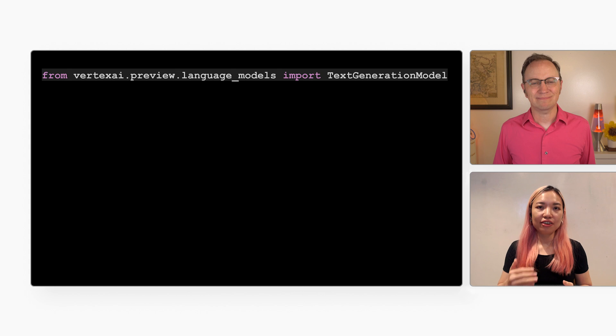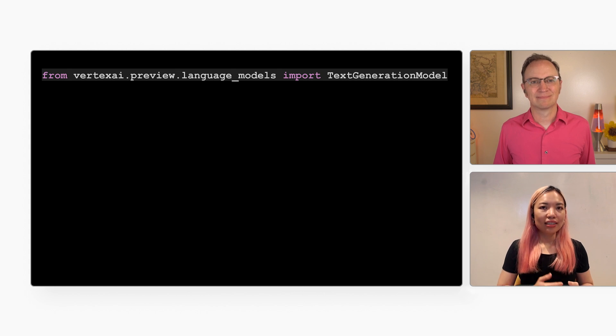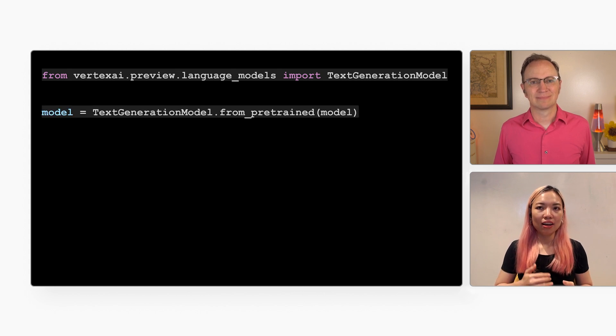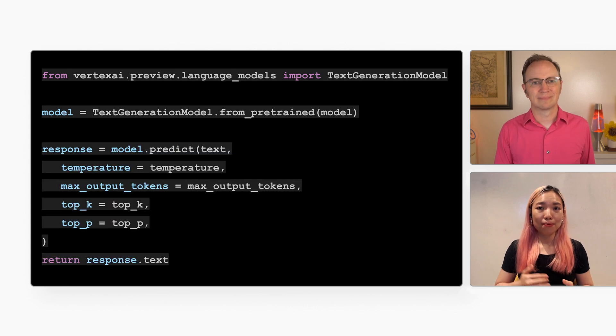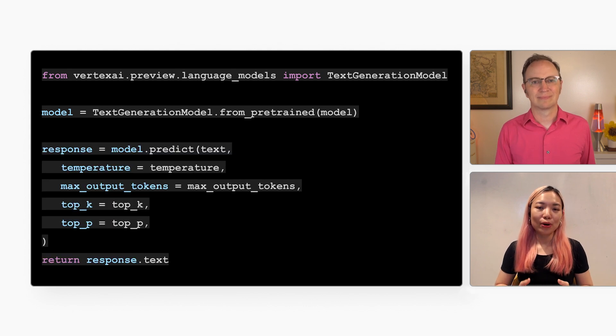All you have to do is import text generation model. Create a model instance by calling the FromPretrained method. And then call the Predict method on the model instance. Yeah, I feel inspired to write my own Generative AI app. Thanks for showing us how to do this, Lan. Thanks for having me, Martin. And thank you, everyone, for watching. If you have any questions for Lan or me, please let us know in the comments. Also, do let me know if there are any other serverless topics you'd like to see in future episodes. I read every single comment. Until next time!